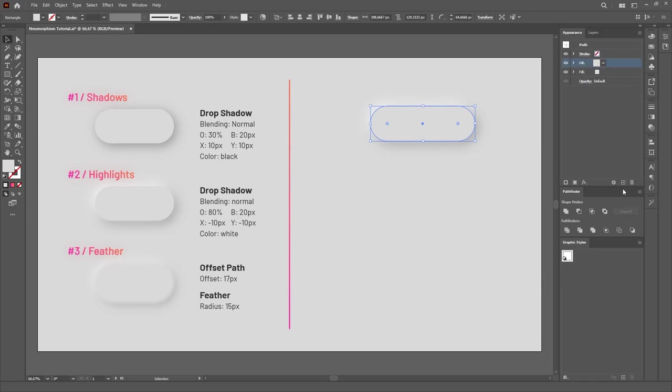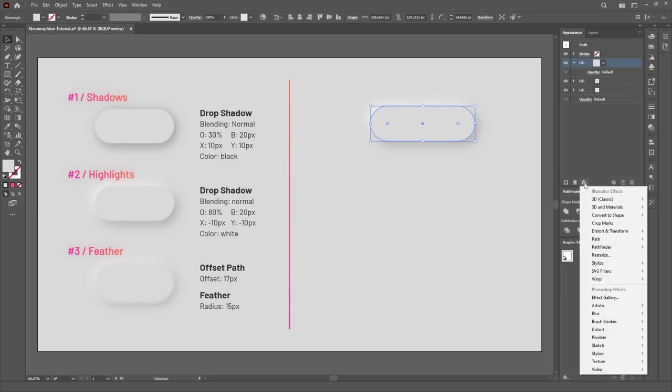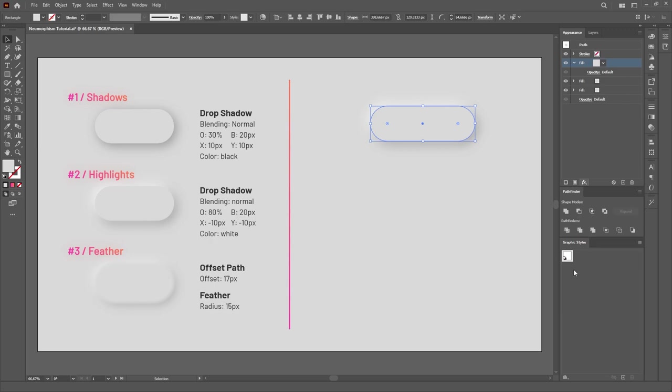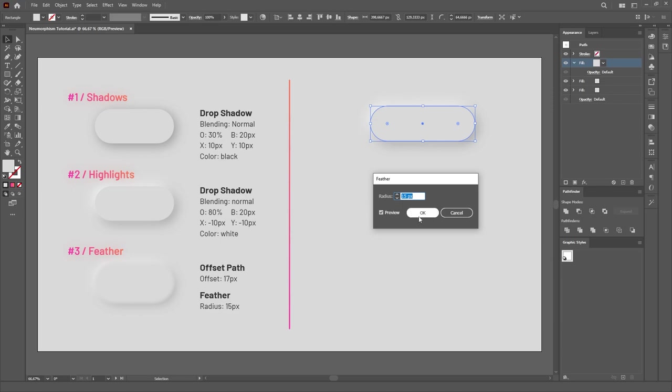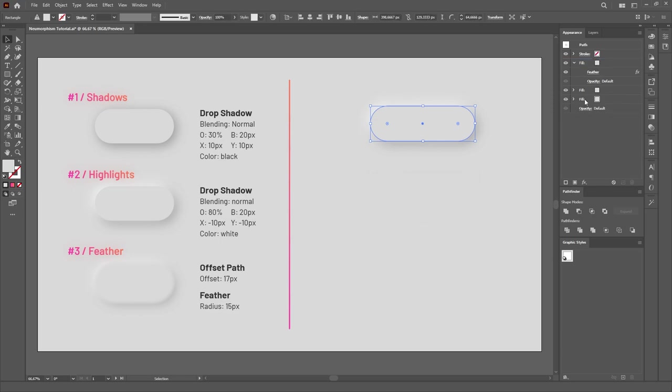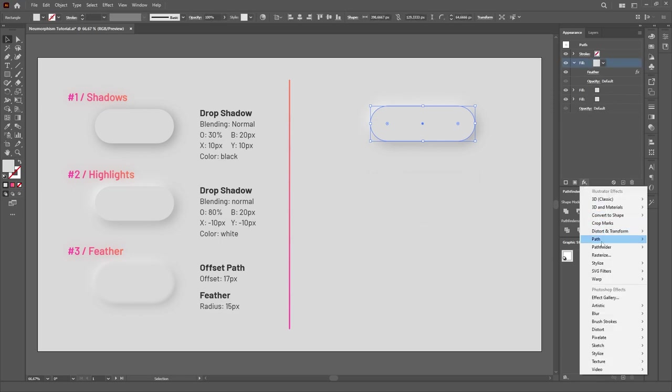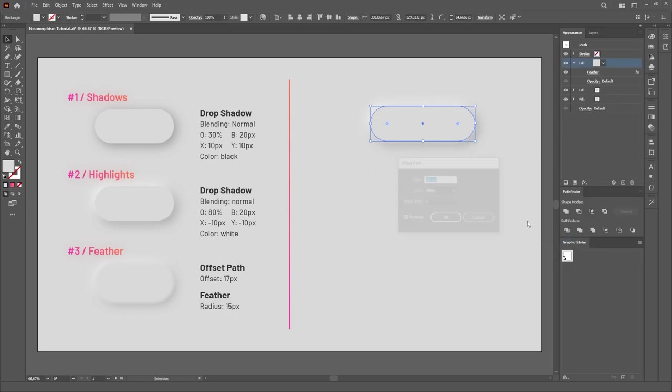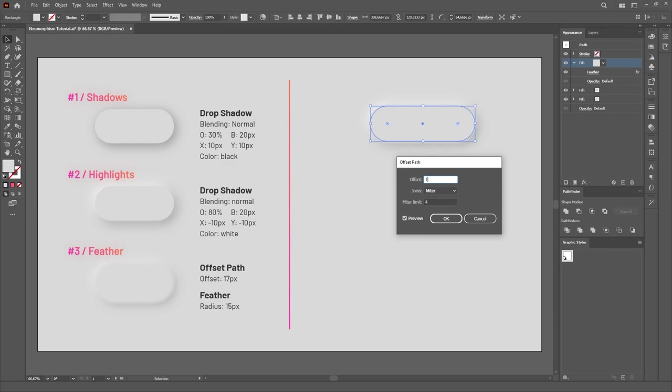Lastly we'll duplicate the Fill once again, but this time we'll select the Drop Shadow effect and delete it. Then we'll select this last Fill and add two different effects. The first one is Feather, under the Stylize category, with a radius of 15 pixels, and Offset Path, under the Path category, with an offset of 17 pixels.